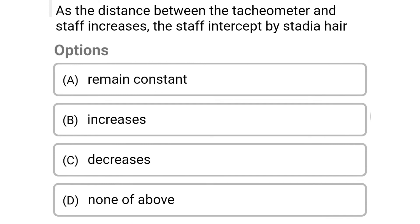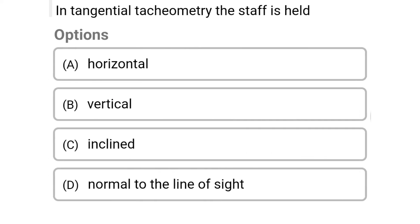Next question: as the distance between the tachometer and the staff increases, the staff intercept by stadia hair. Option A: remains constant. Option B: increases. Option C: decreases. Option D: none of the above. The correct answer is option B, increases.